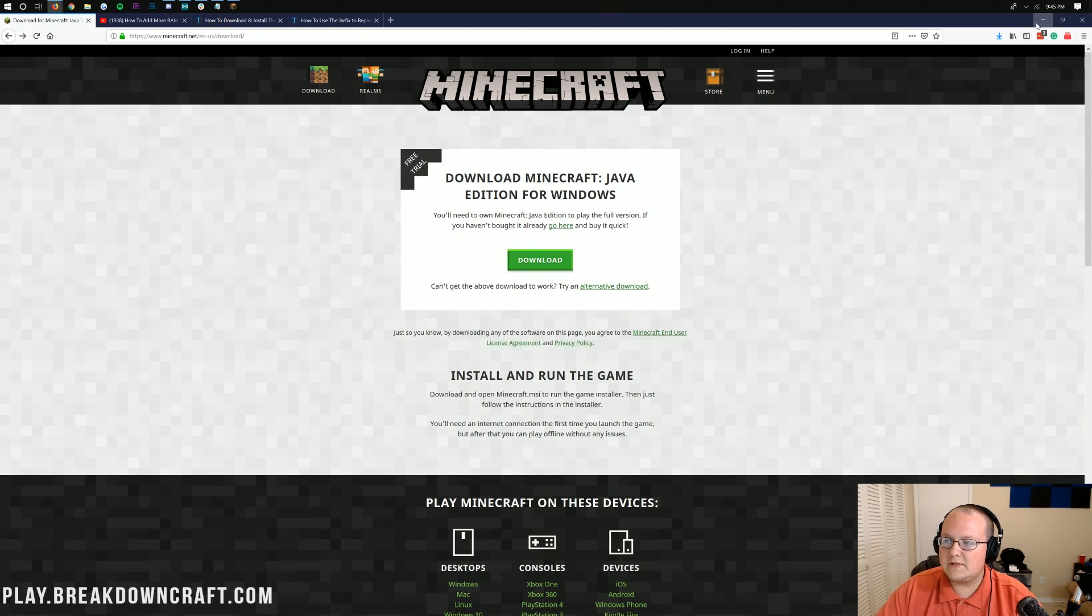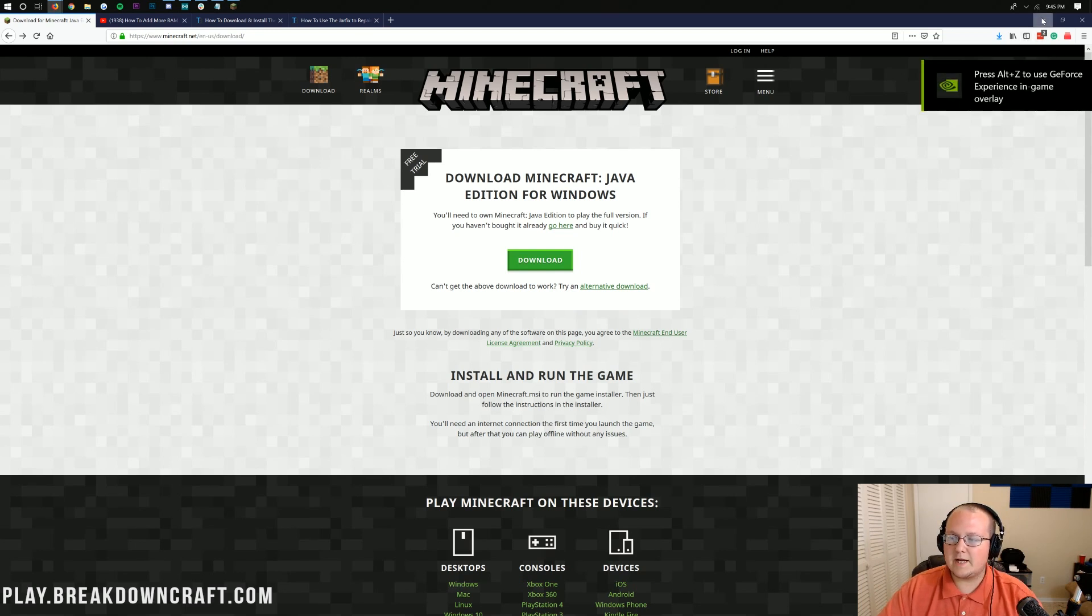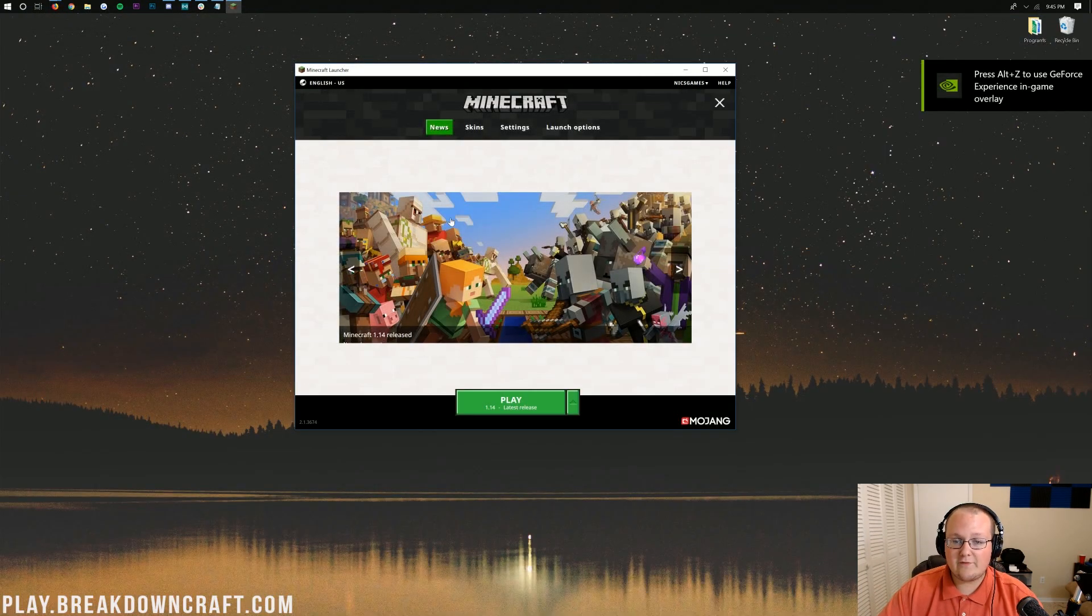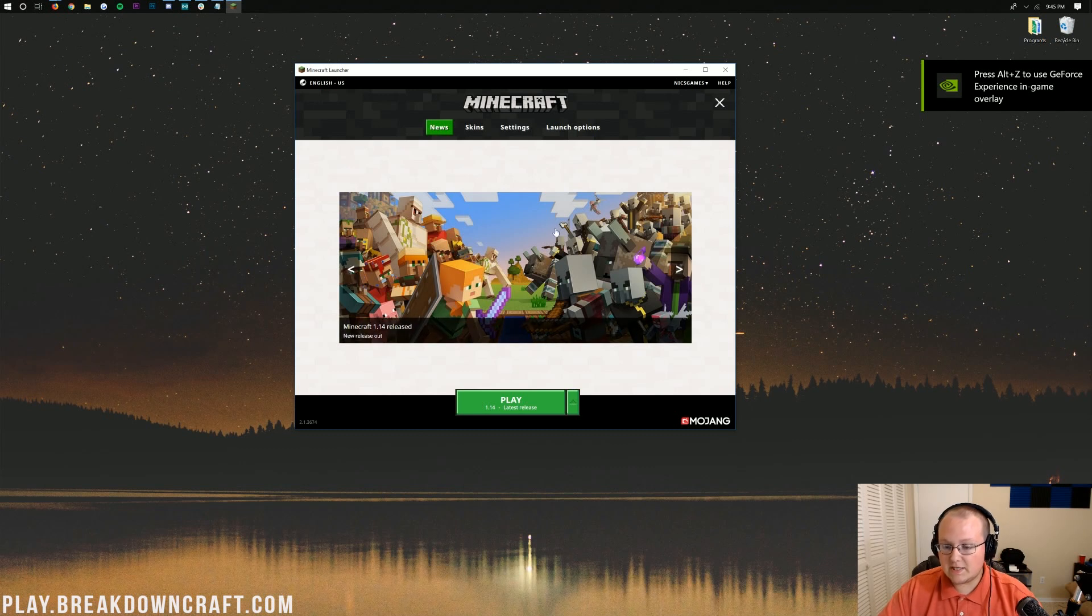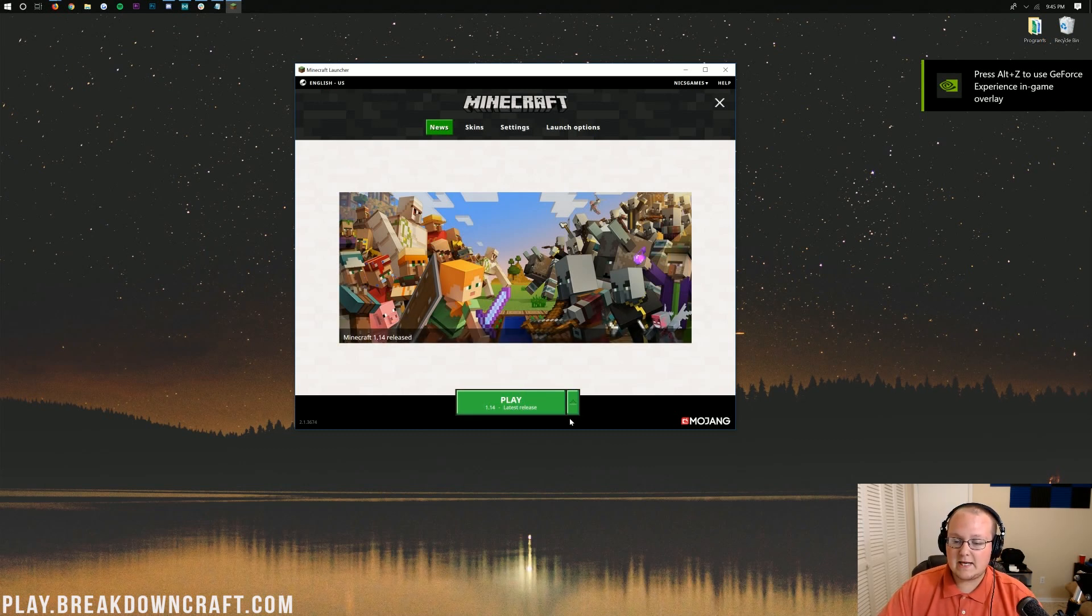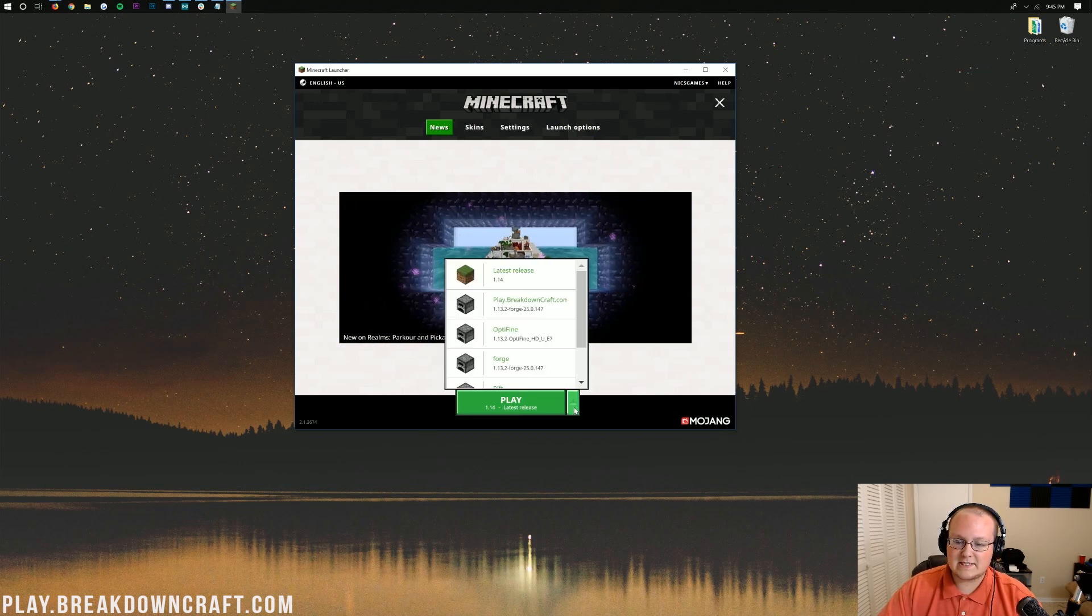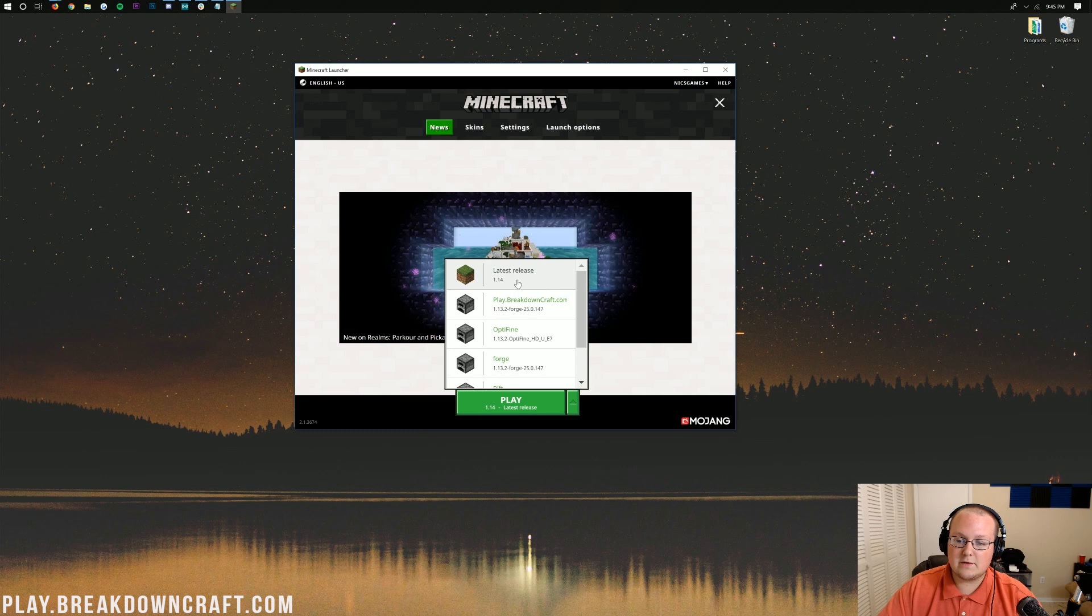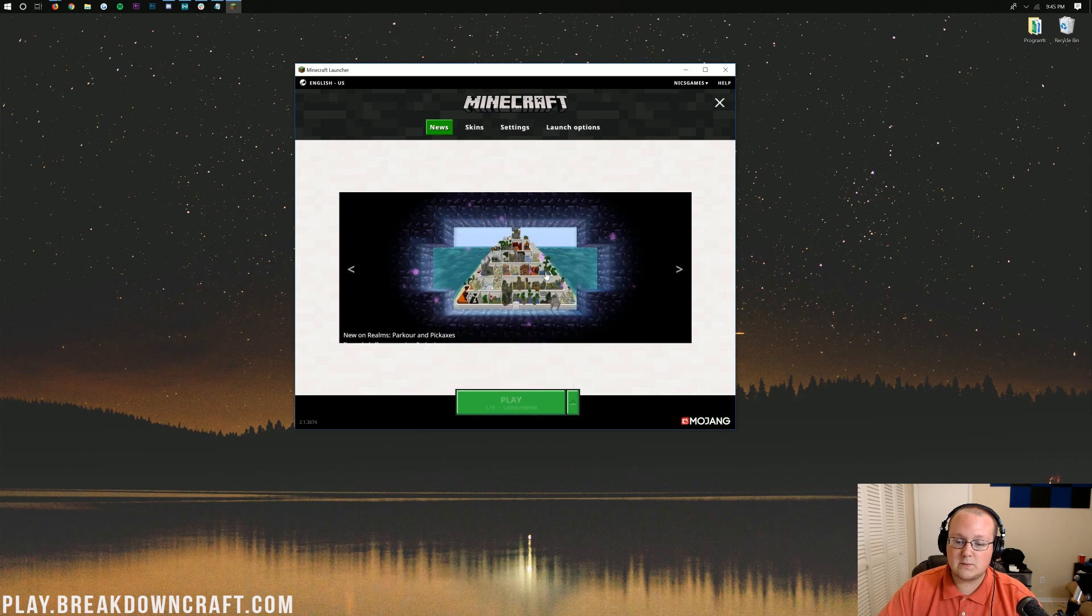Once you've downloaded it, you'll get the Minecraft Launcher. If we minimize the browser, I already have it open here. This is what it's going to look like. Most likely, you can just hit the little green arrow next to the Play button and then click on Latest Release 1.14.